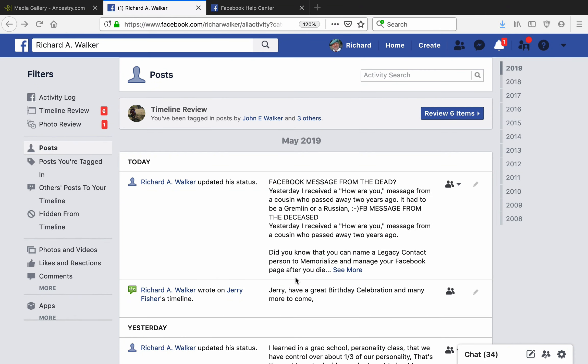My Facebook friends, this is Richard Walker coming to you from cyberspace, actually the TV chair in my TV room in Lutz, Florida.